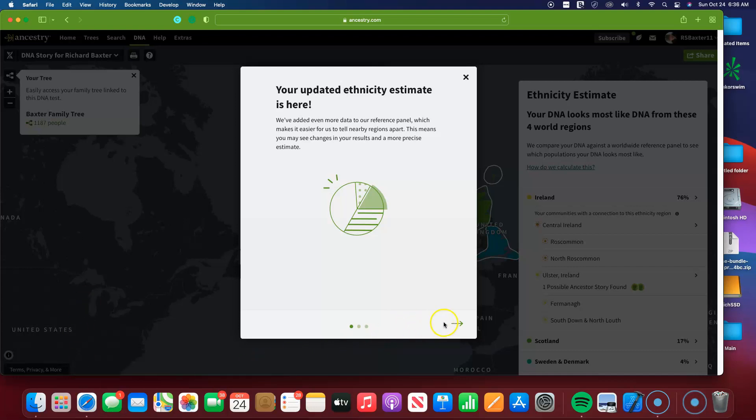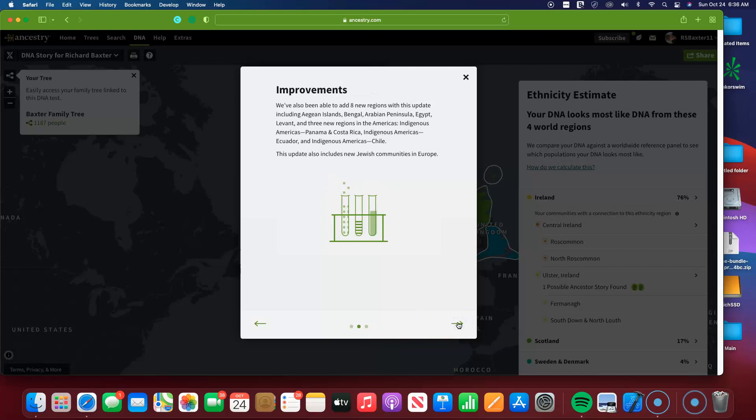So a lot of people have increased their Scotland results in a big way, and me being one of them. Here we go on to the next note here: improvements.